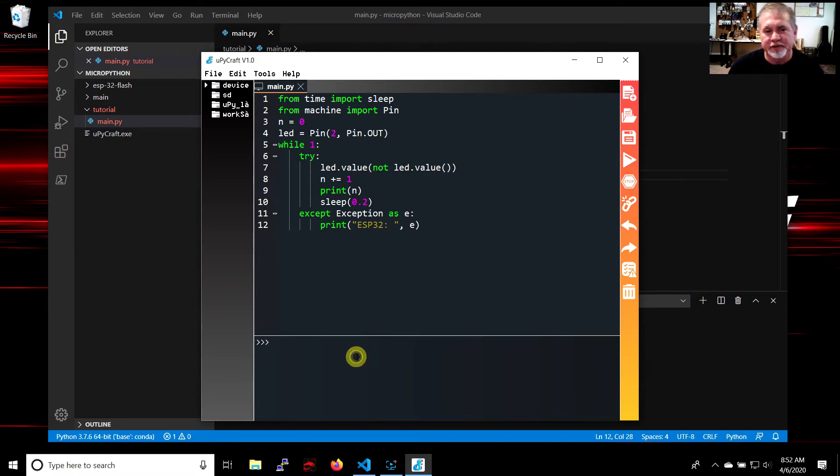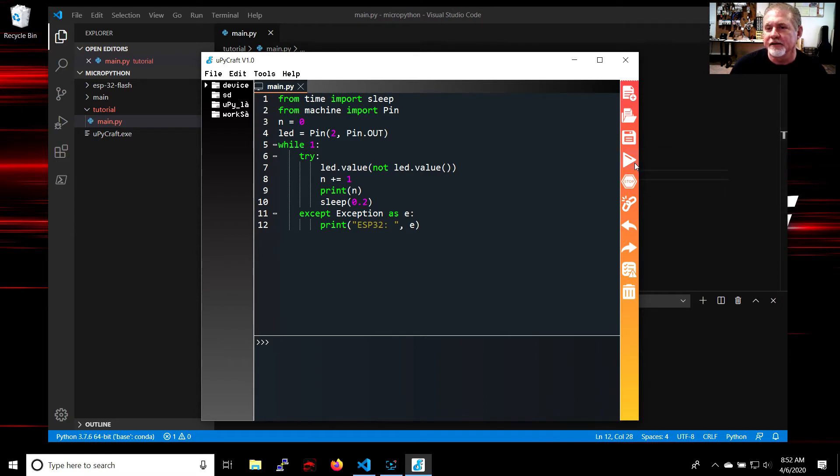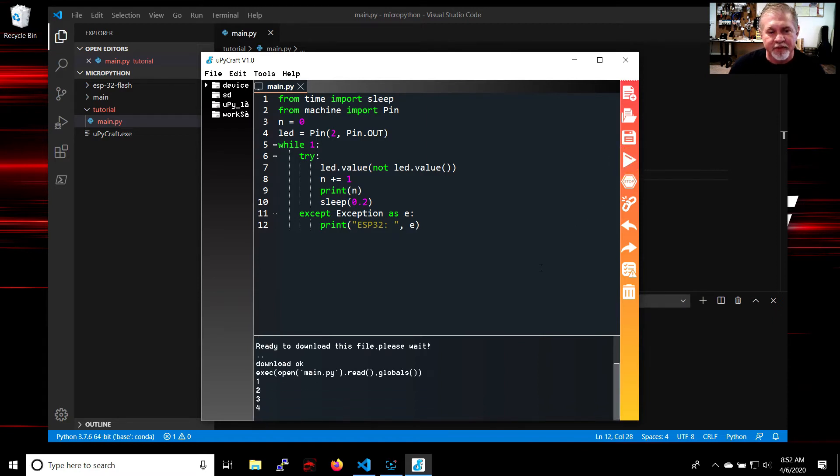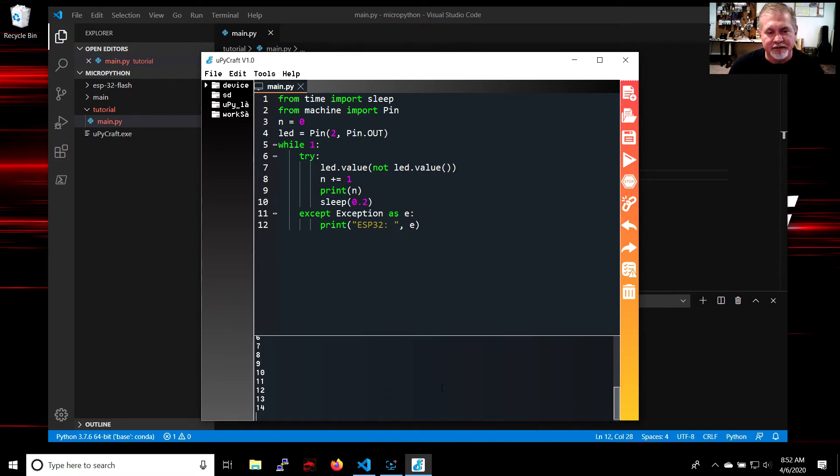Now you just simply go to the right side of the screen where it says download and run. It's a triangle that's pointed to the right, and click on it. Okay, and we have been successful.